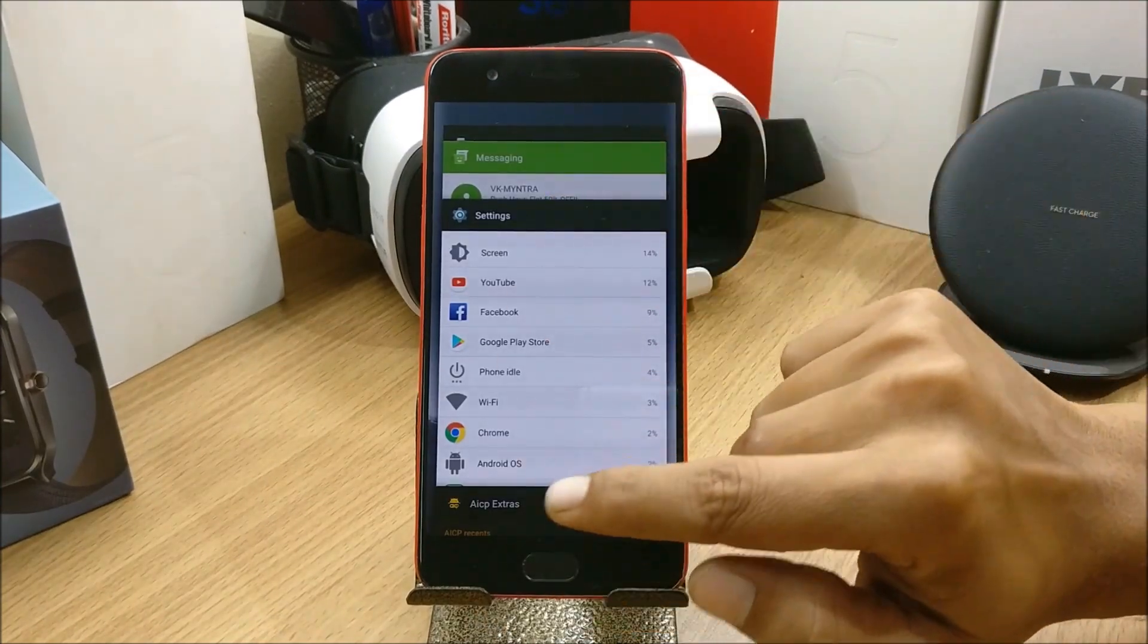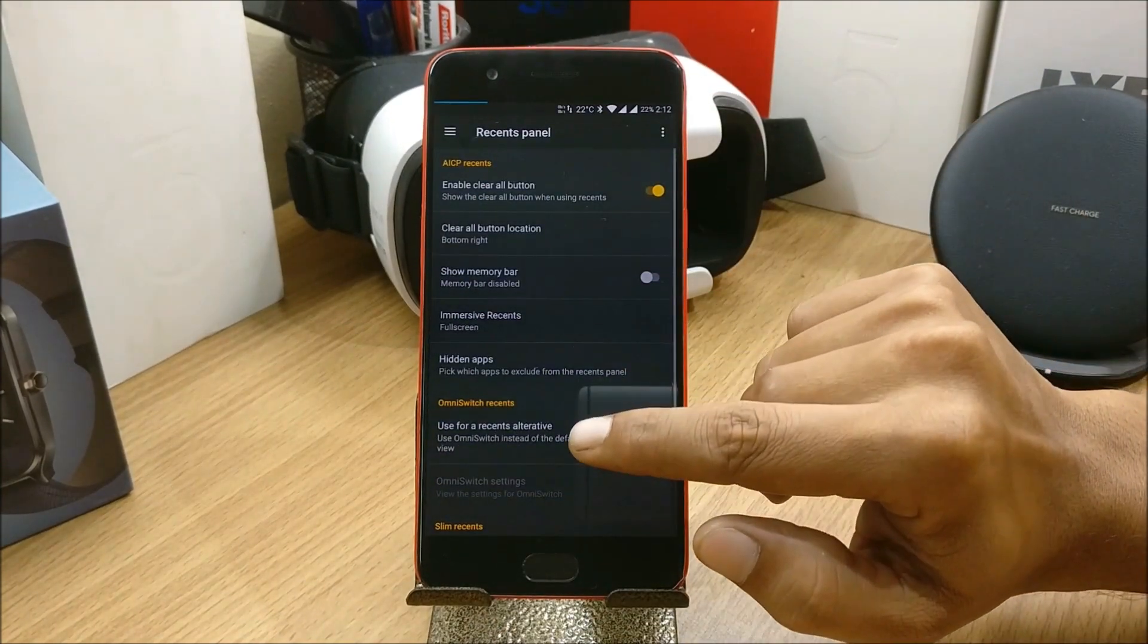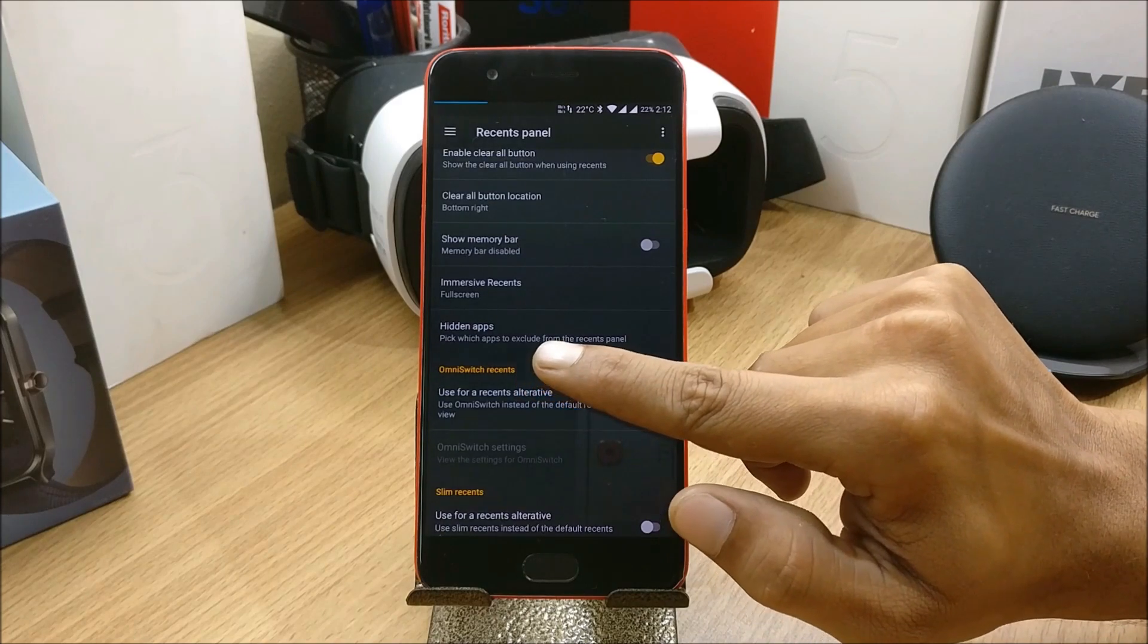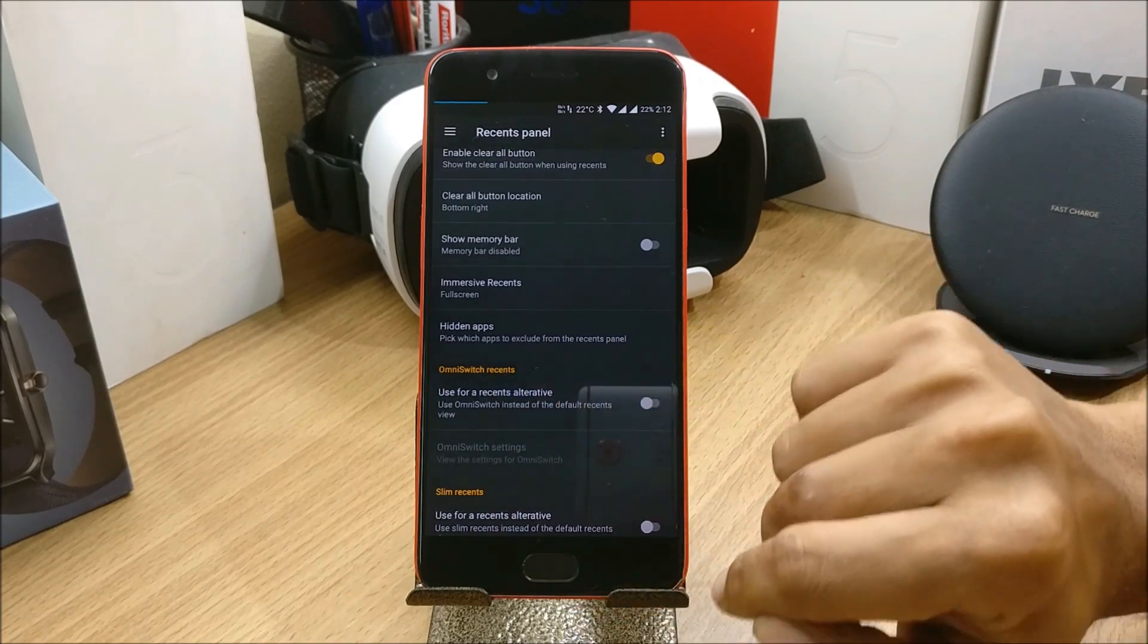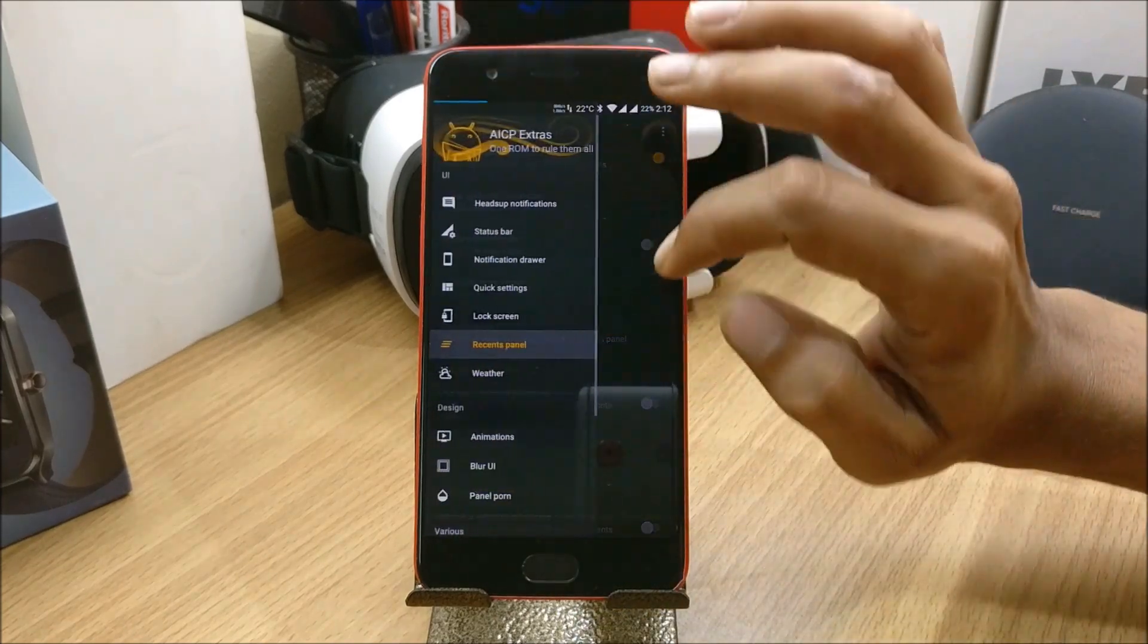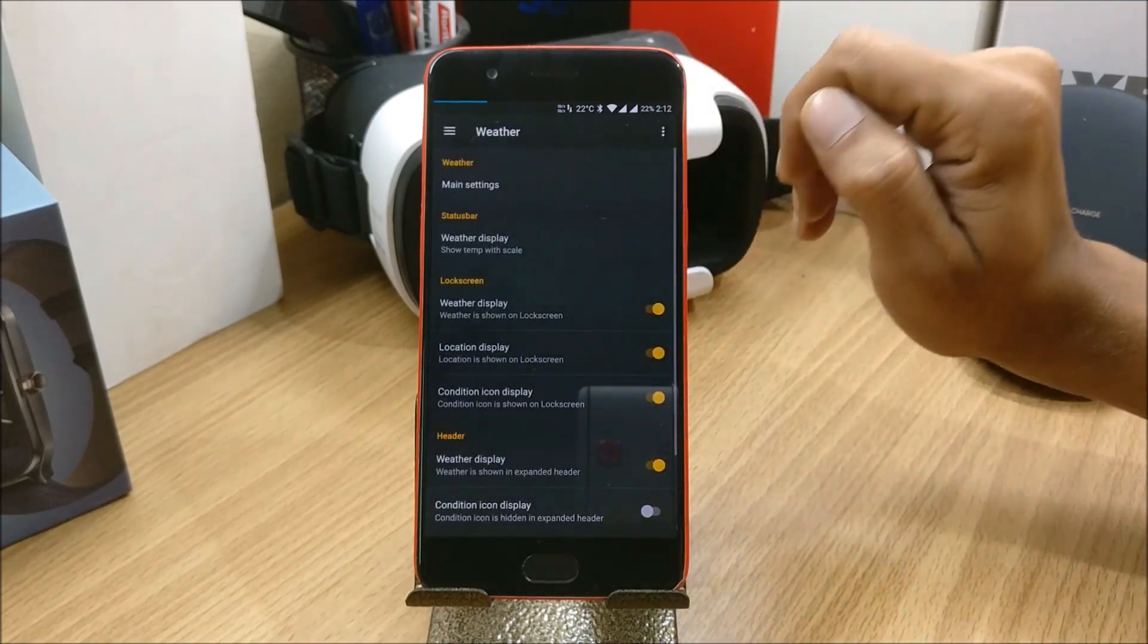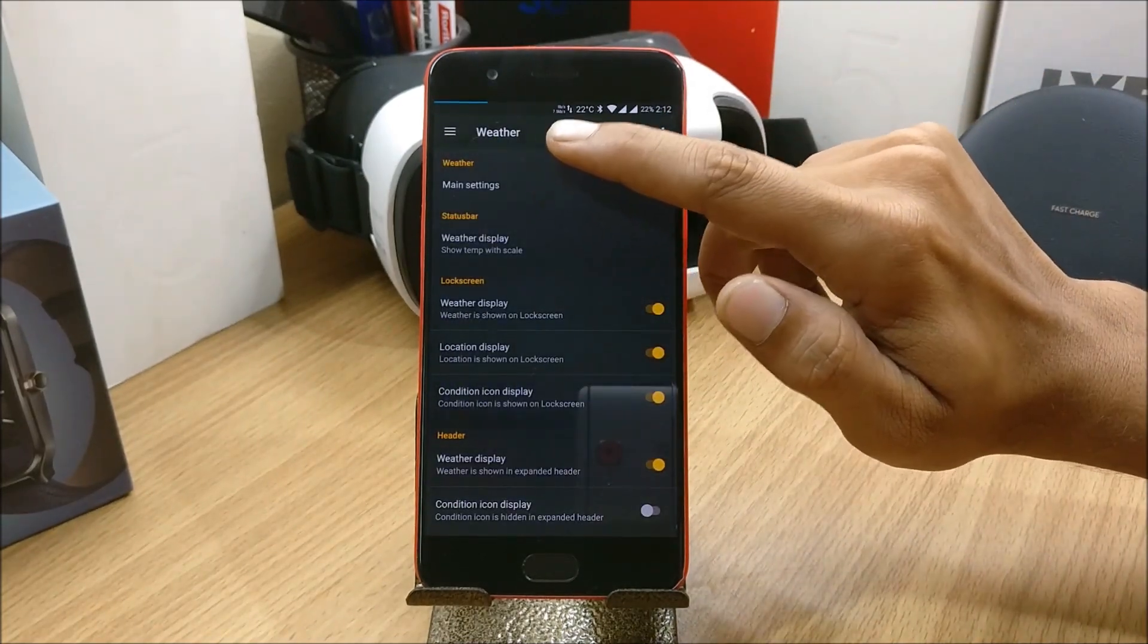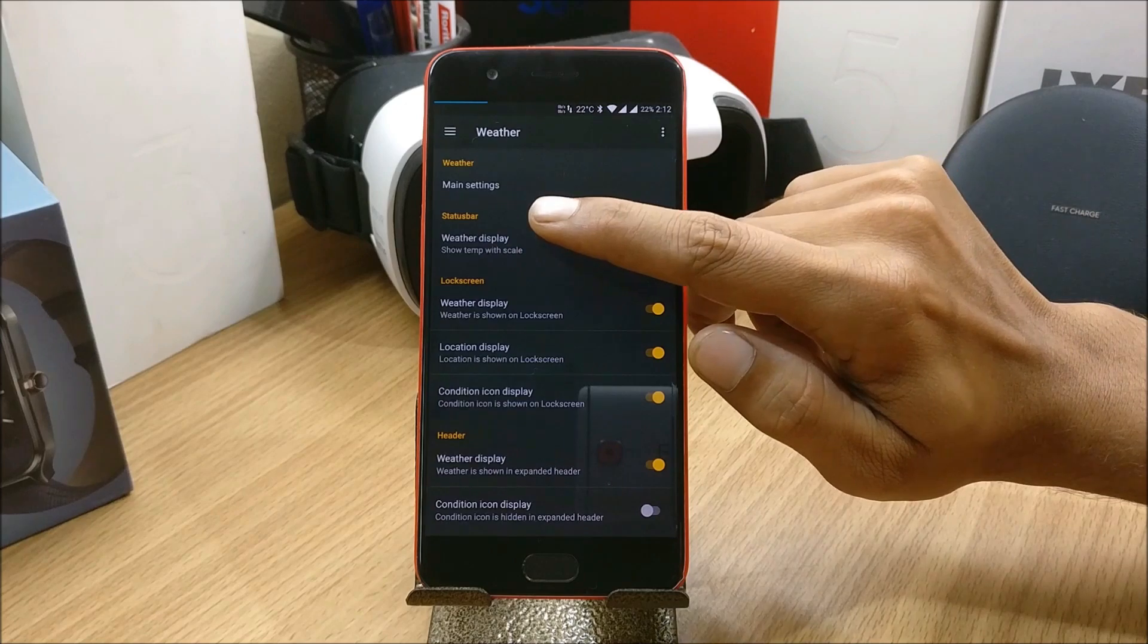You also have options for hidden apps, OmniSwitch, Recents. These are the options available in the Recents panel. Next you have Weather.